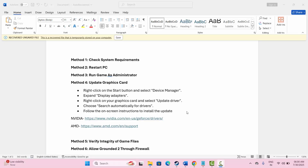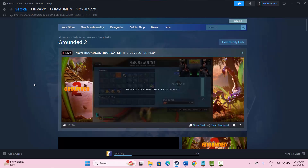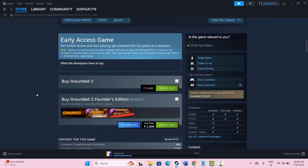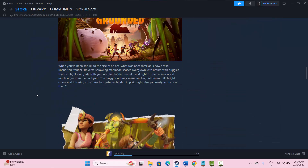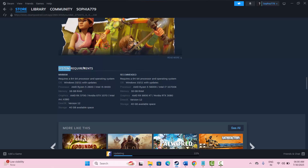The first method is to check system requirements. Simply go to Steam, go to the store page, search for the game, and scroll down to see the system requirements needed to play the game. Now try to play the game and check if you can play it.